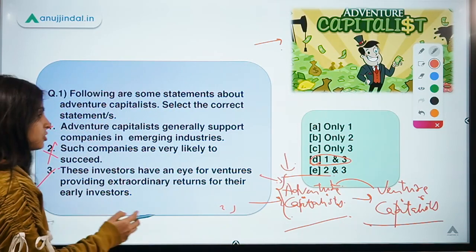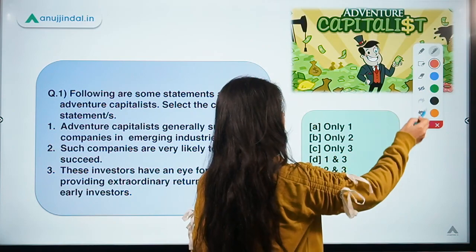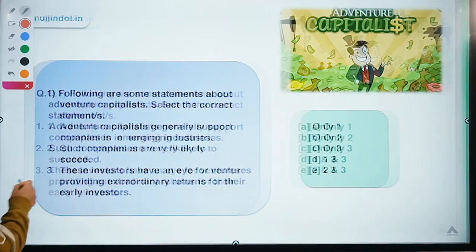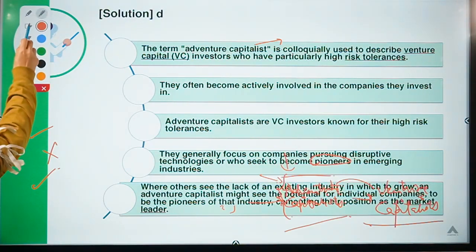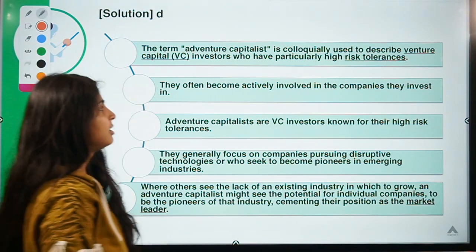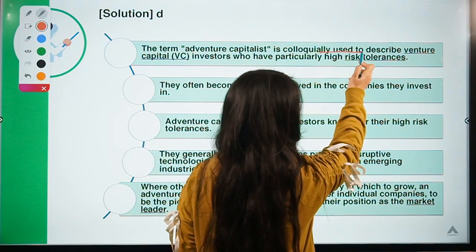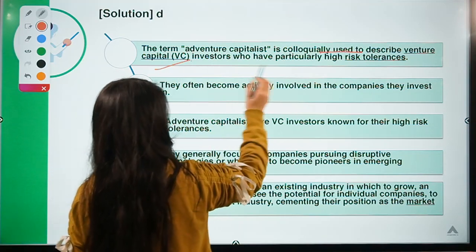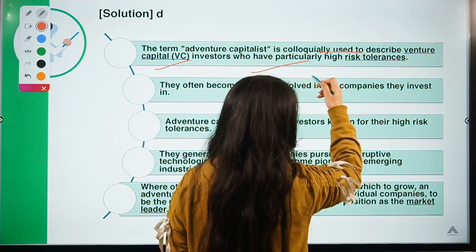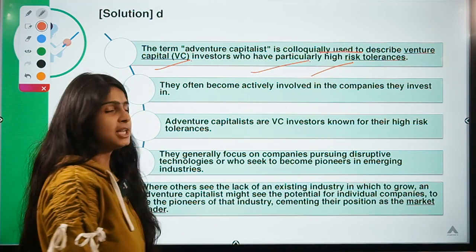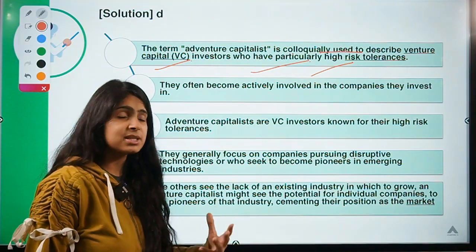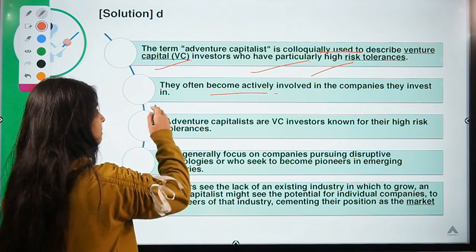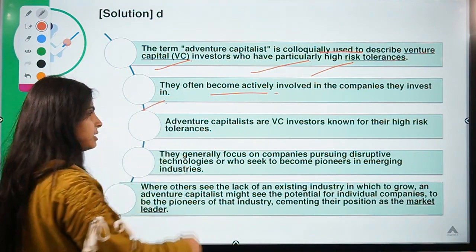Adventure capitalists are colloquially used to describe venture capital investors who have particularly high risk tolerances. They become actively involved in the companies they invest in.